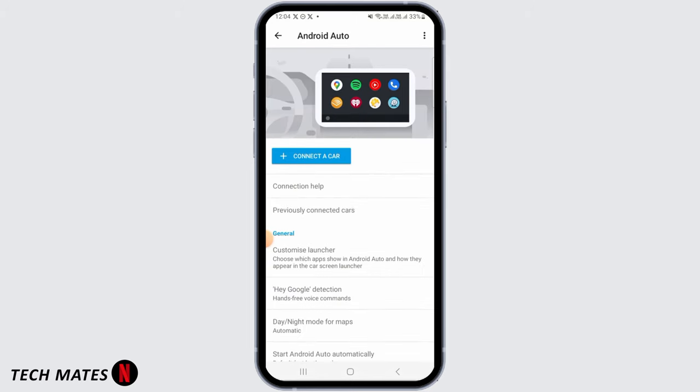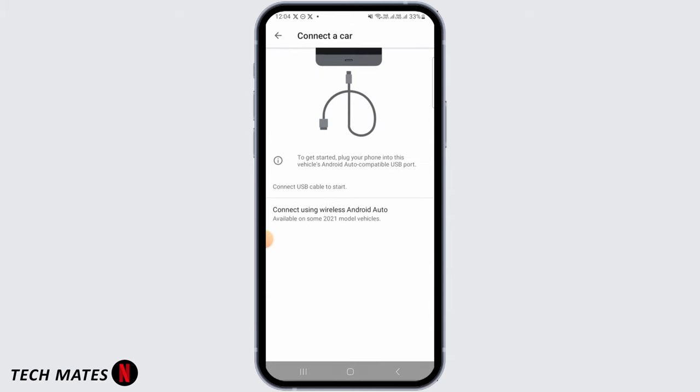Once you're here, the first step is to connect your car. So tap on connect a car option.